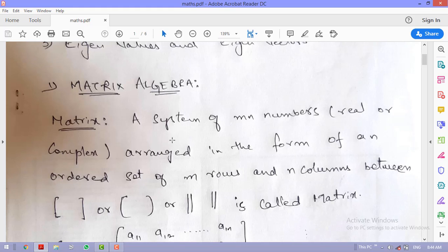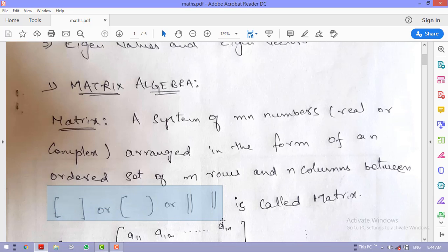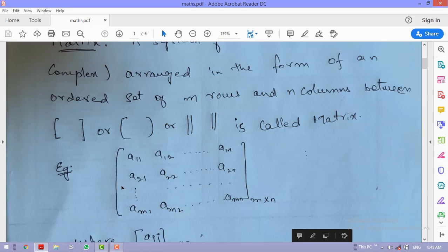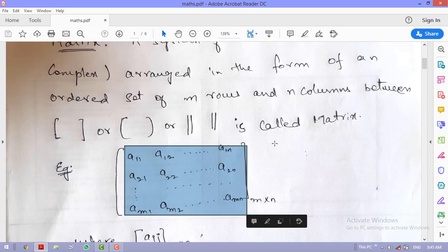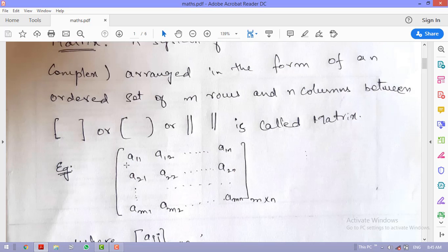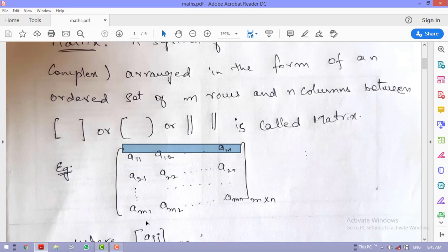A matrix is a system of m×n numbers which may be real or complex, arranged in the form of an ordered set of m rows and n columns between brackets. For example, consider matrix A with real or complex numbers arranged in rows and columns.